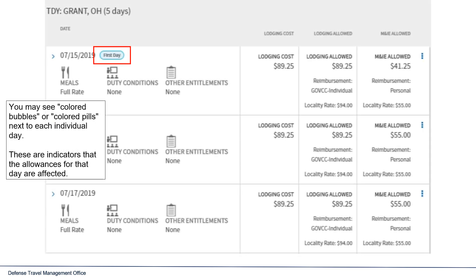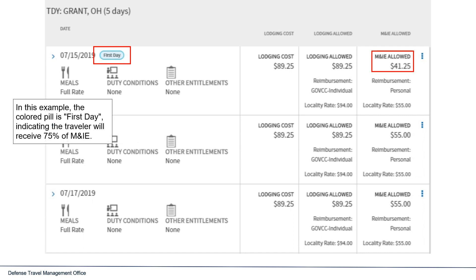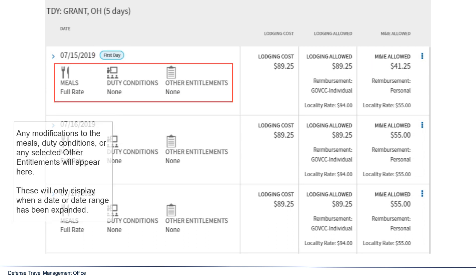You may see colored bubbles or colored pills next to each individual day. These are indicators that the allowances for that day are affected. In this example, the colored pill is 'first day,' indicating the traveler will receive 75% of M&IE. Any modifications to the meals, duty conditions, or any selected other entitlements will appear here. These will only display when a day or date range has been expanded.